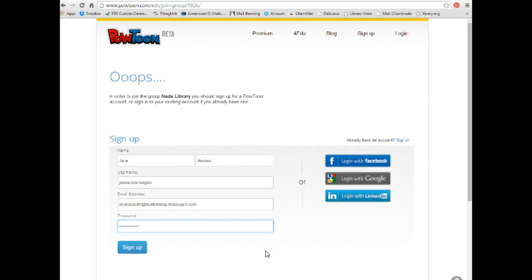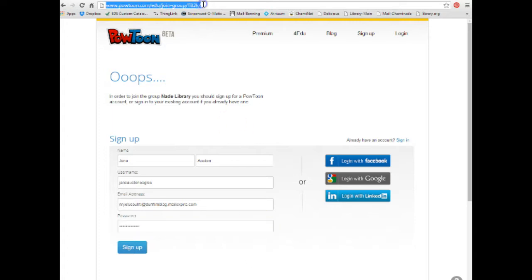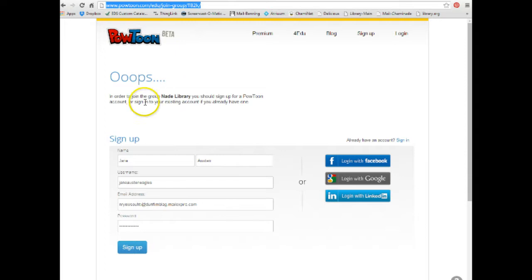The first thing you need to remember is that it's very important that you do not just go to PowToon.com and create an account. You need to be sent the link from your teacher. This will attach you to your teacher's class. So you put that link in your address bar and it will take you to a page that looks like this.